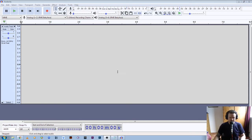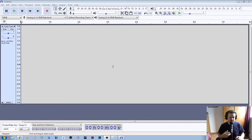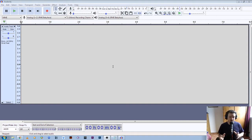I've got Audacity open here and what I'm going to do is record a test file, do a quick edit, do a fade in, do a fade out, and then check the file and noise reduce it if needed, adjust the level, and then export it into the two formats that we use for the Q and View print speaking to the blind service.